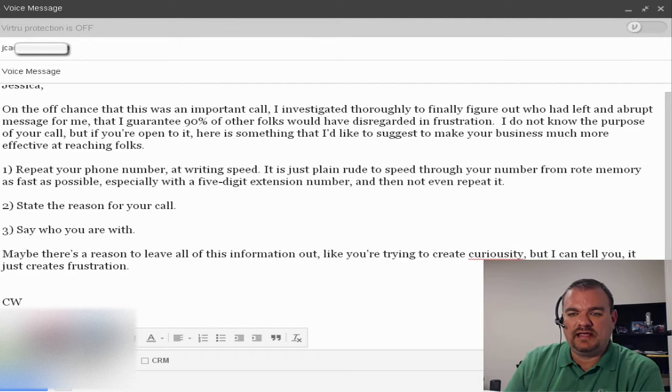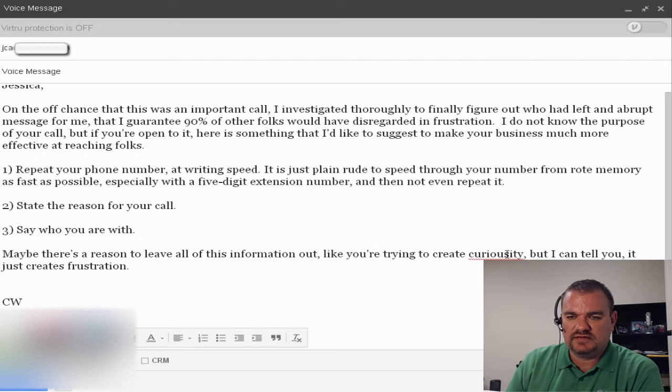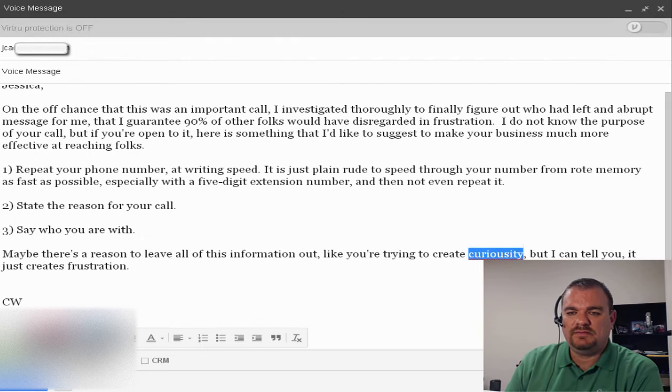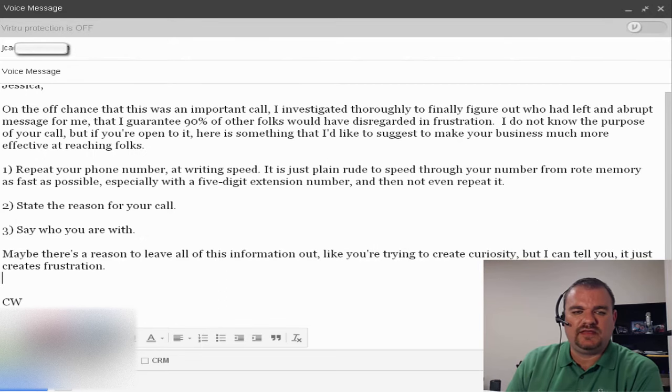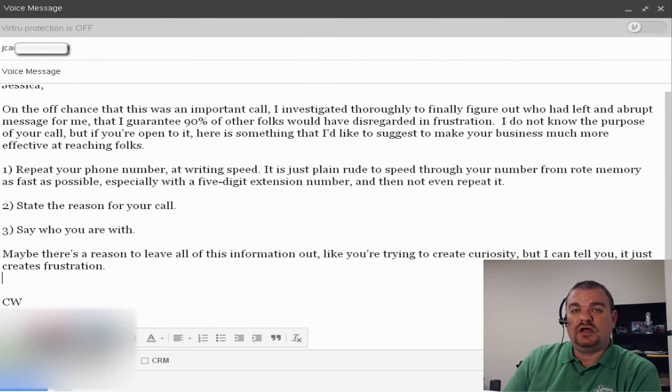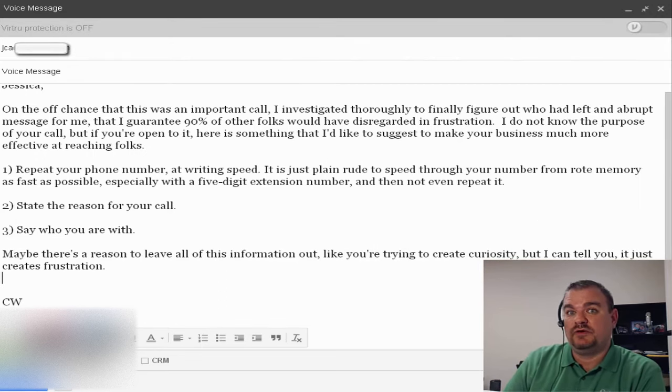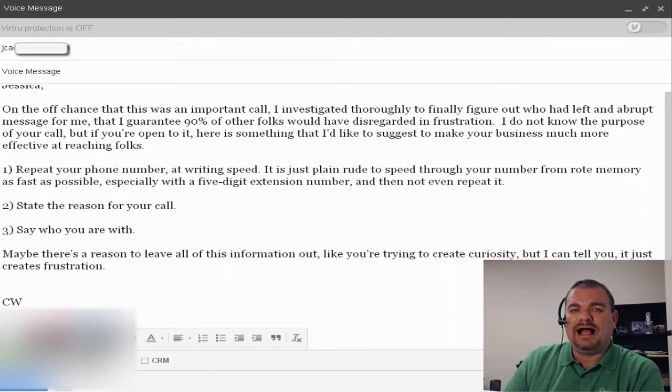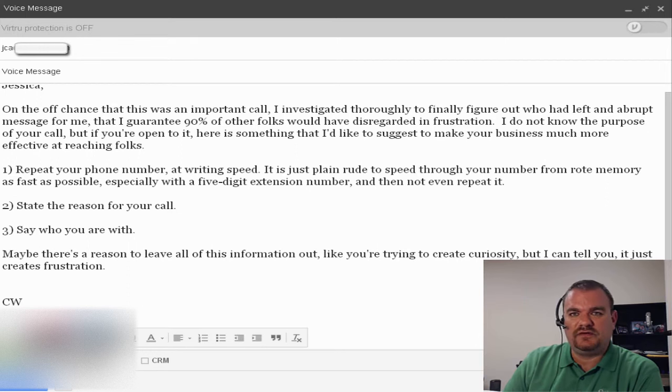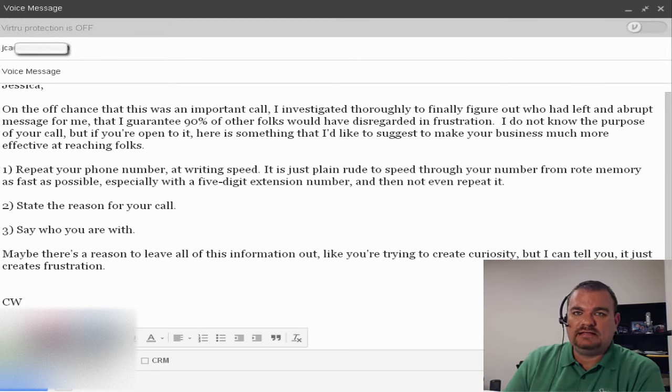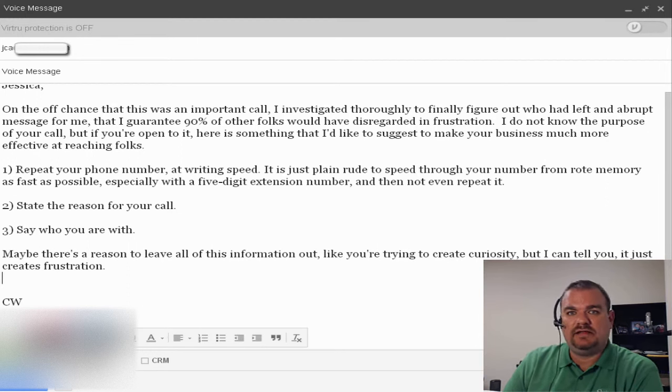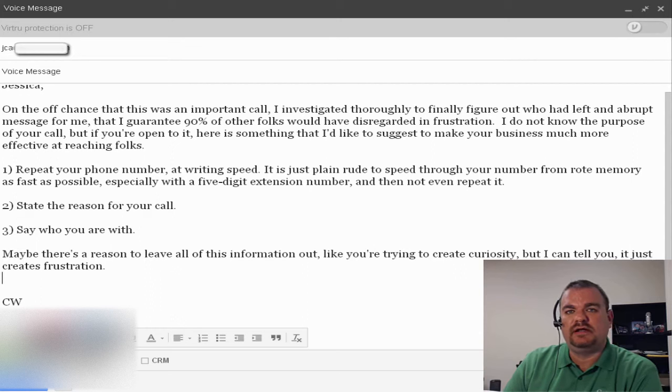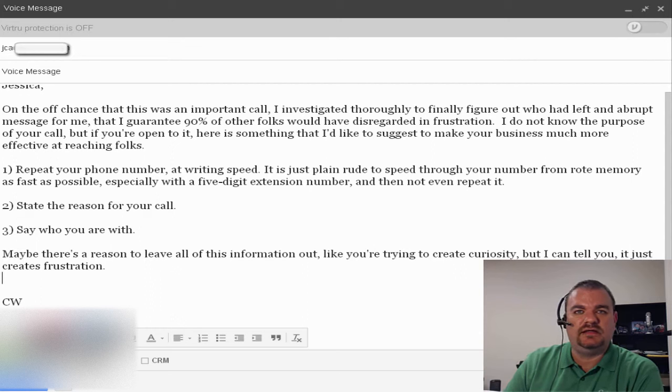So that's just my rant for today. I spelled curiosity wrong so I'm going to fix that. Maybe people are just thinking, you know, I'll just create some curiosity and the person will call me back. But more than likely, I suspect this person just wanted to check off on their little list that they made a phone call. Well, I attempted to call somebody and they didn't answer the phone. It's a marketer at an insurance company, I just checked it off.